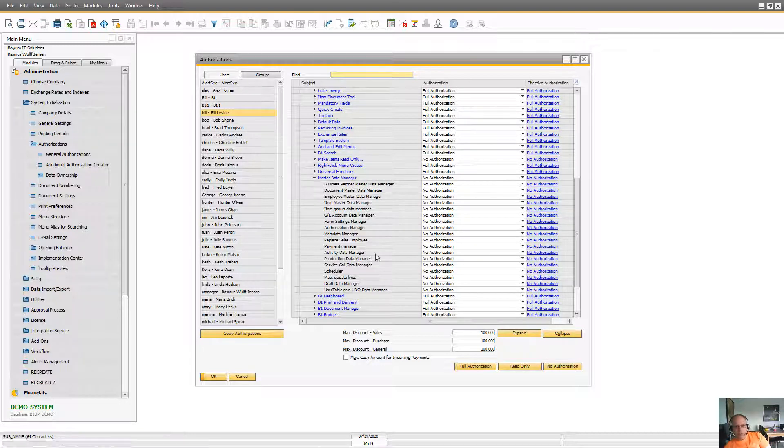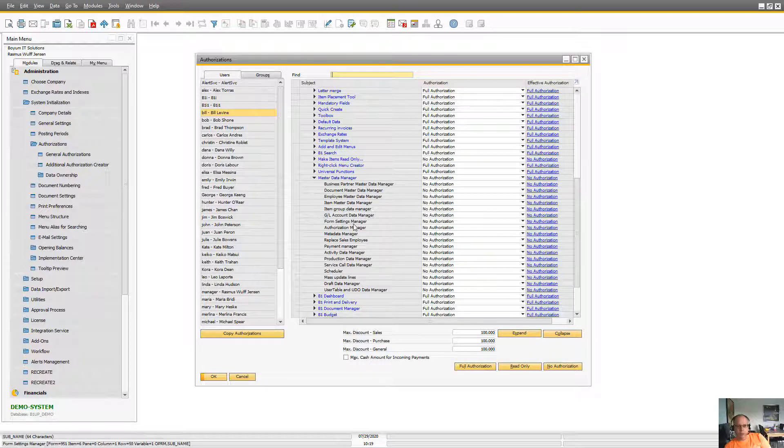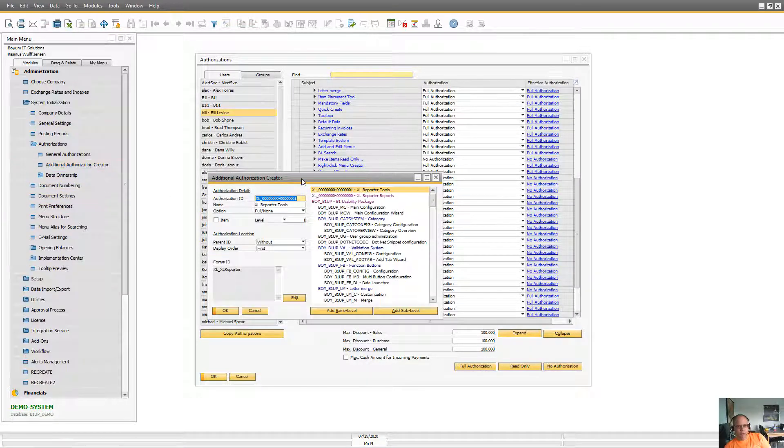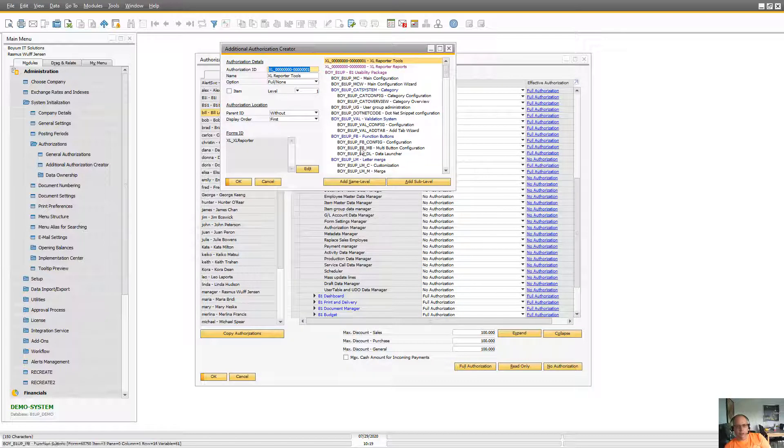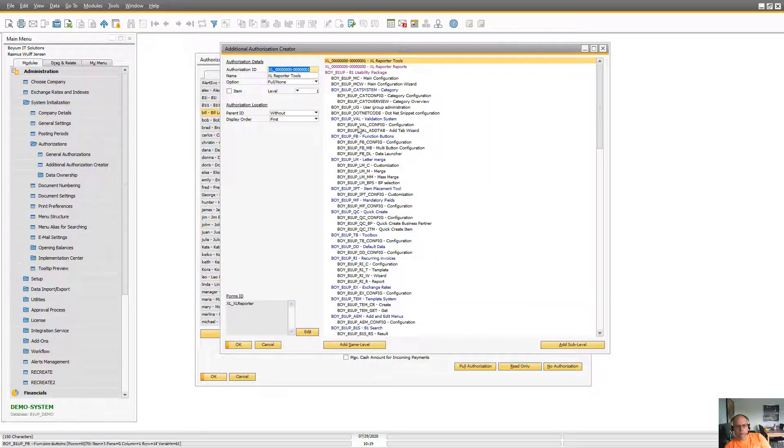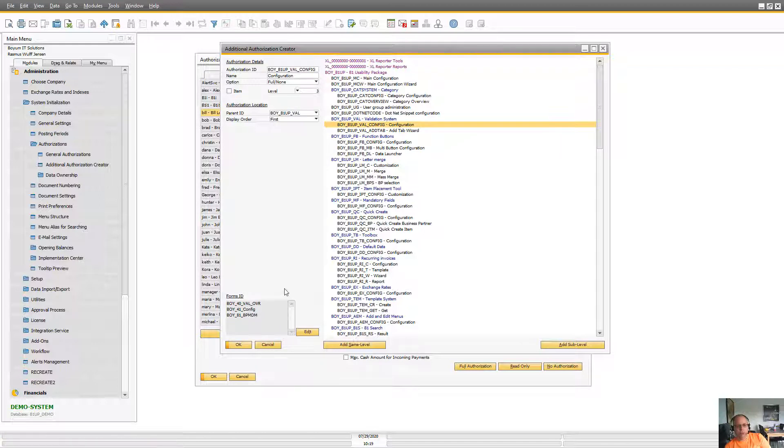But again you can choose all of these authorizations just like you would in normal system. And the way it's working is it's just the additional authorization system that has the different form types in here.